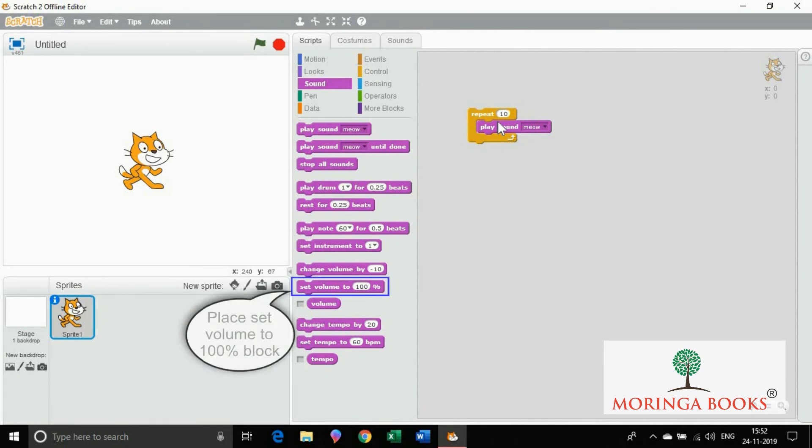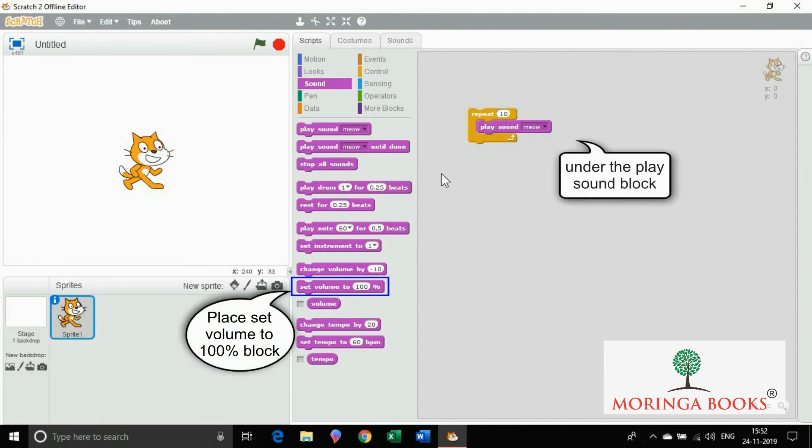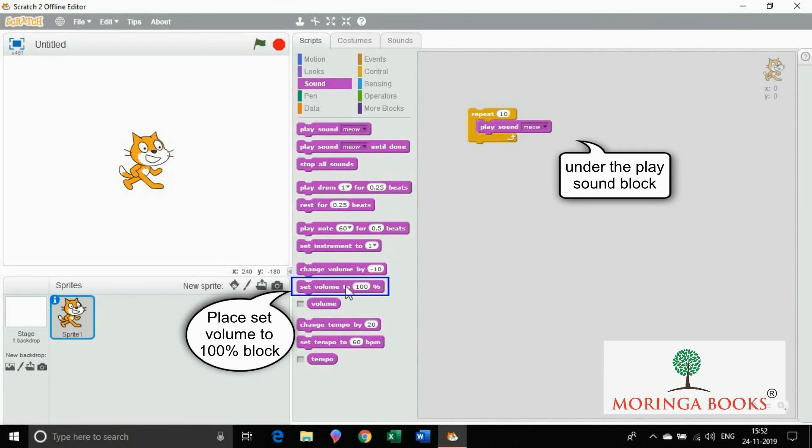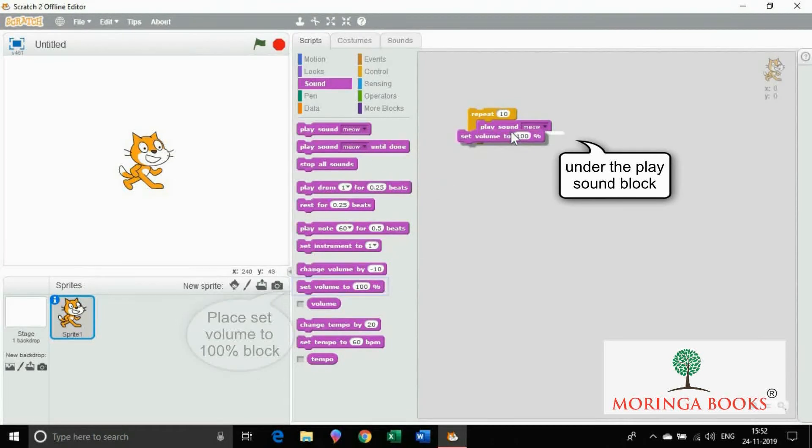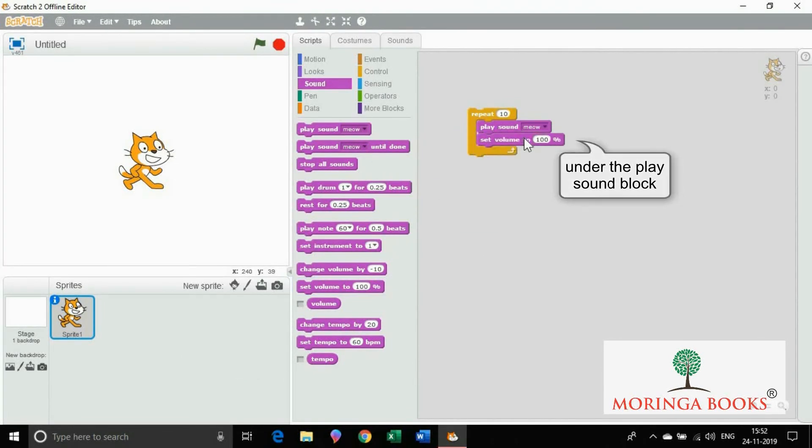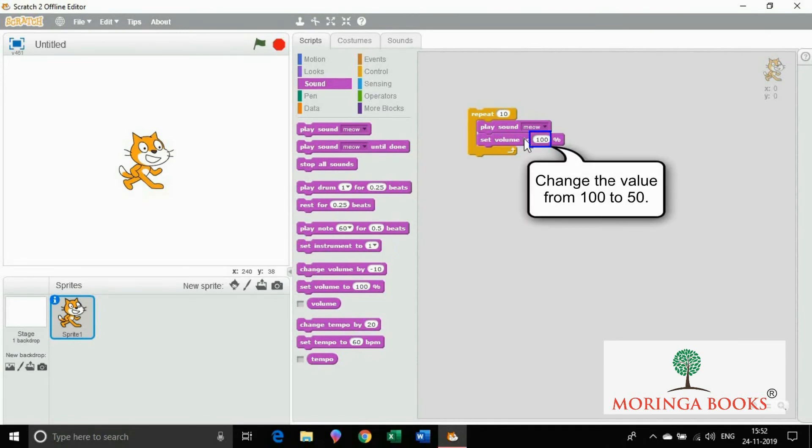Now place set volume to 100% under the play sound block. Change the value from 100 to 50.